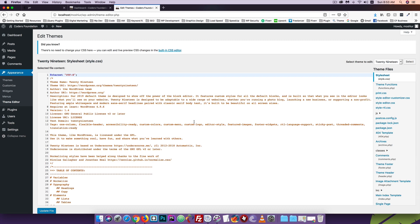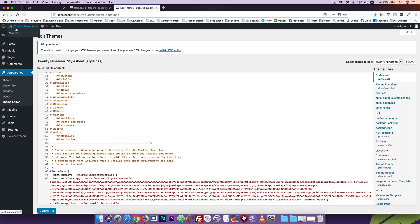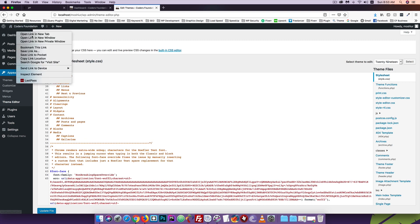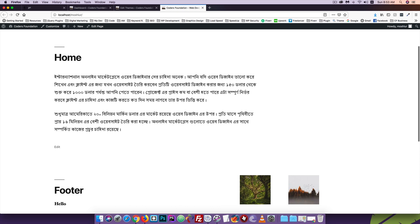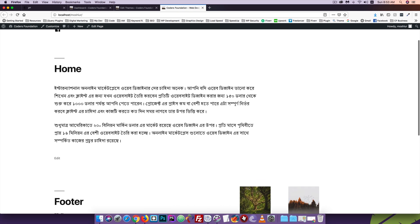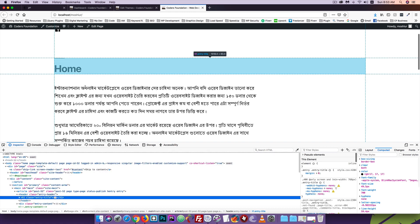I am going to visit the site. I am going to visit the home. I am going to inspect the home. I am going to change the color. The name of the class is Entry-title.